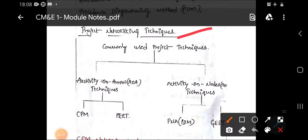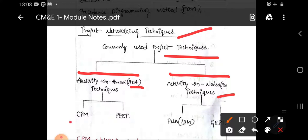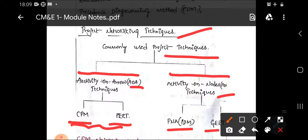Looking at the flowchart of project networking techniques, the commonly used techniques are Activity on Arrow (AOA) and Activity on Nodes (AON). Under the AOA category, the two main methods are CPM and PERT. PDM and GERT techniques are not part of the syllabus; we focus on CPM and PERT.